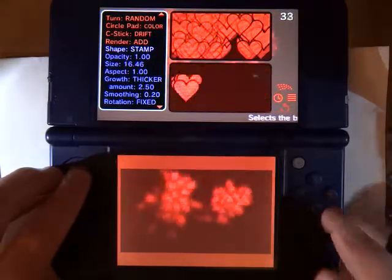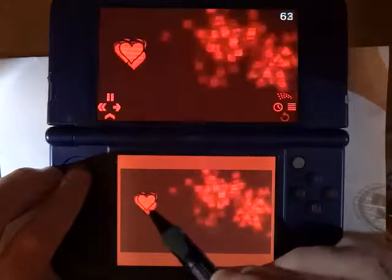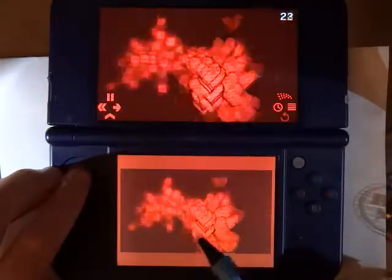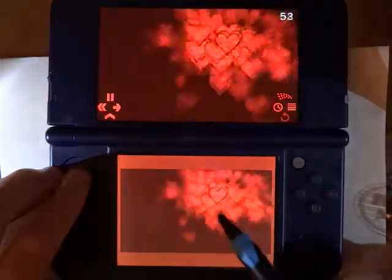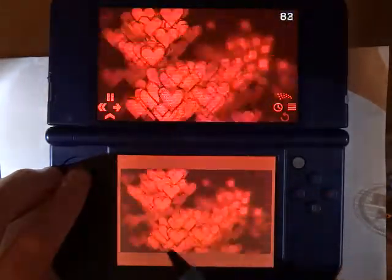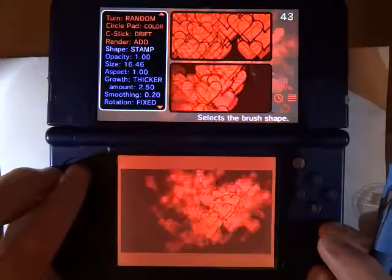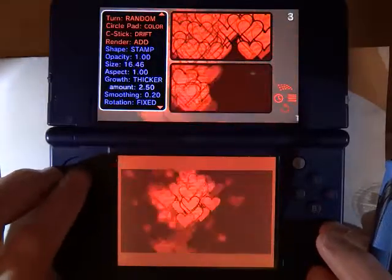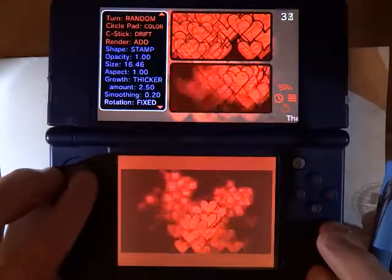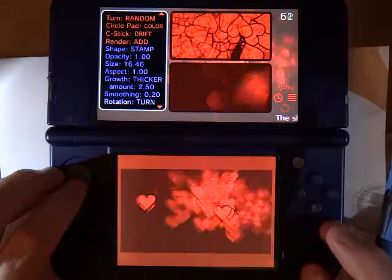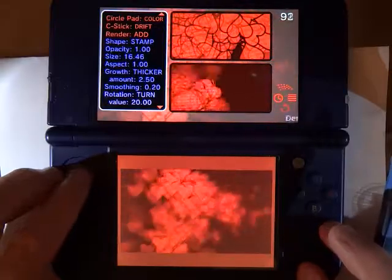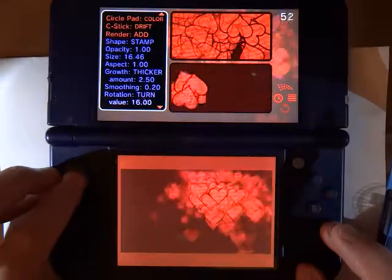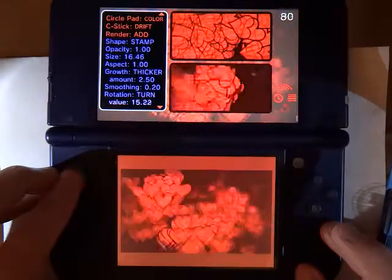You can also choose to draw with a stamp as the particle. One thing you can do is choose to have the particles turn as they draw. Let's slow that down a little bit.